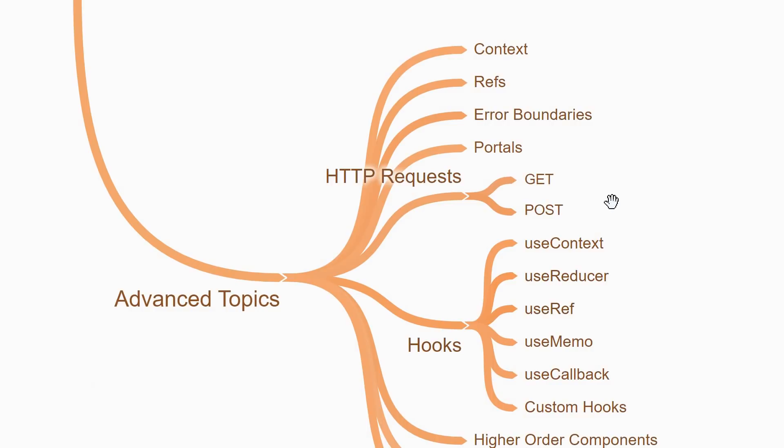Finally, you can concentrate on some of the other hooks for creating and managing refs. Use memo and use callback to avoid unnecessary re-renders and improve performance. And finally, you can learn to implement custom hooks that will share logic across function components. Doing that will truly give you a complete understanding of hooks in React.